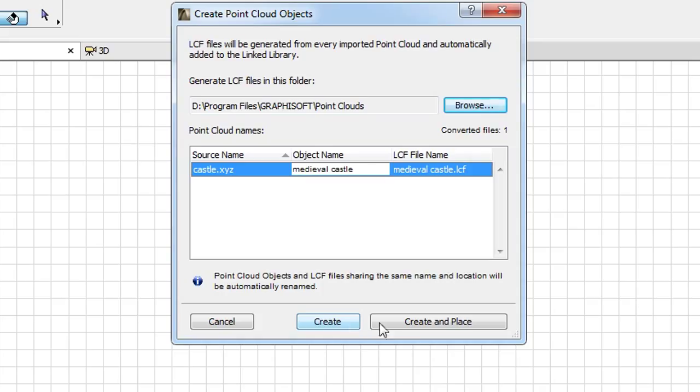If you wish to immediately place the Point Cloud object, click the Create and Place button to proceed. Let's click the Create button now.